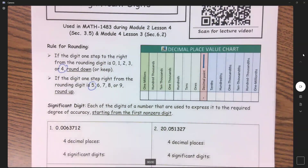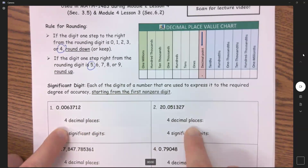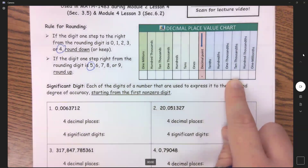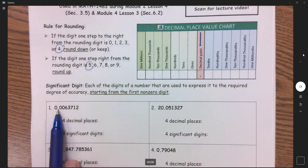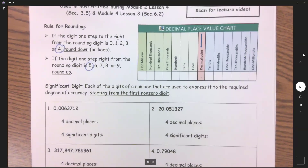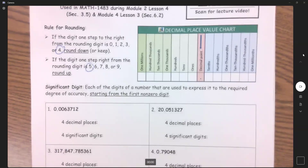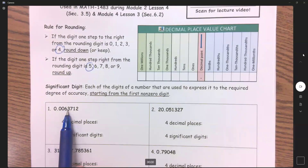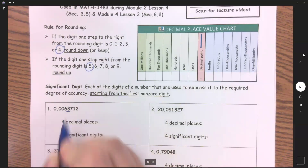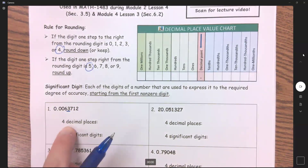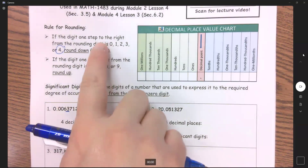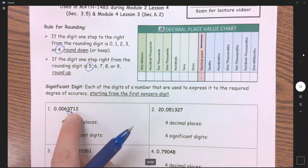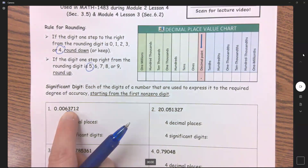So before we even get into significant digits, let's just round these first two right here to the nearest four decimal places, which would be the ten-thousandths place. After that decimal place is where we start counting. So we've got 1, 2, 3, 4 — this 3 right here is in the fourth decimal place.